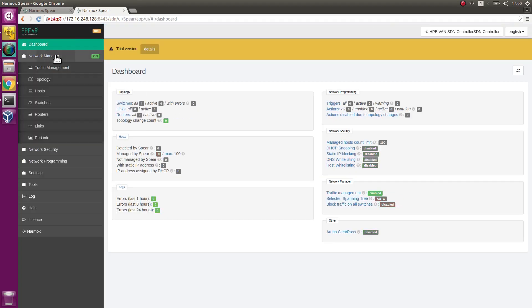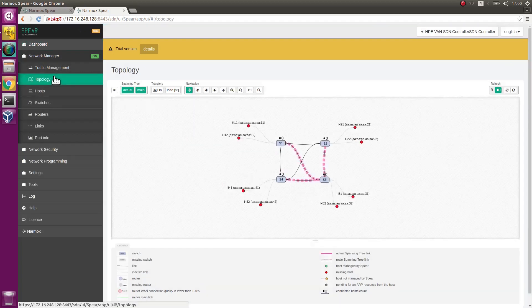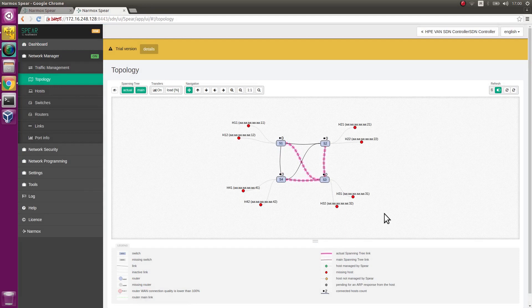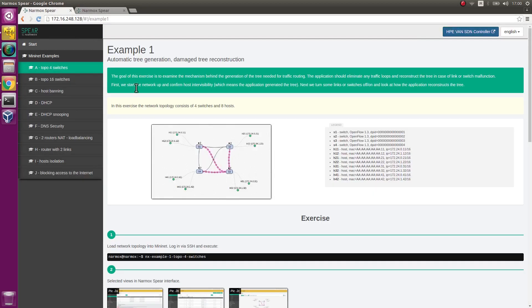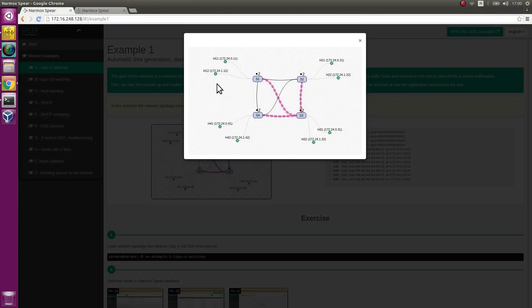Go to the Topology tab. Observe the network topology as read by the application. It is the same as the topology on the picture.